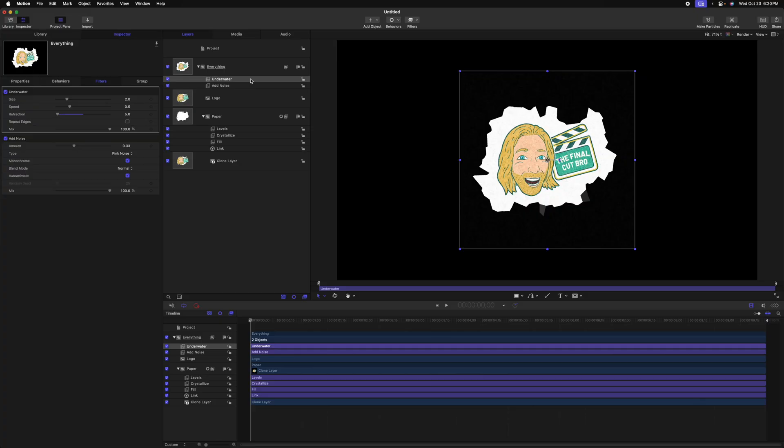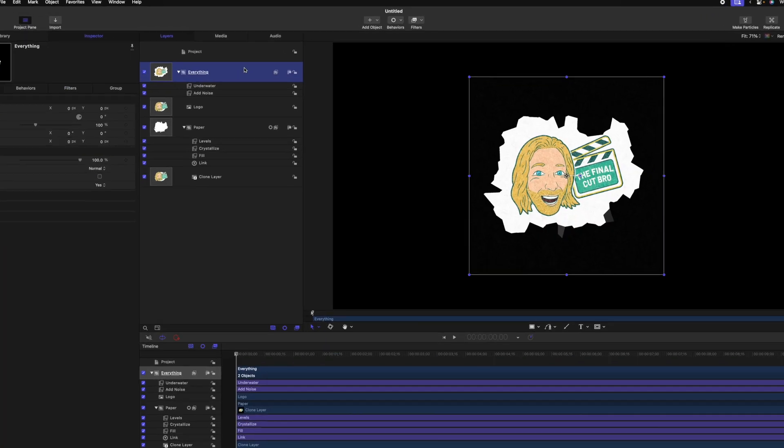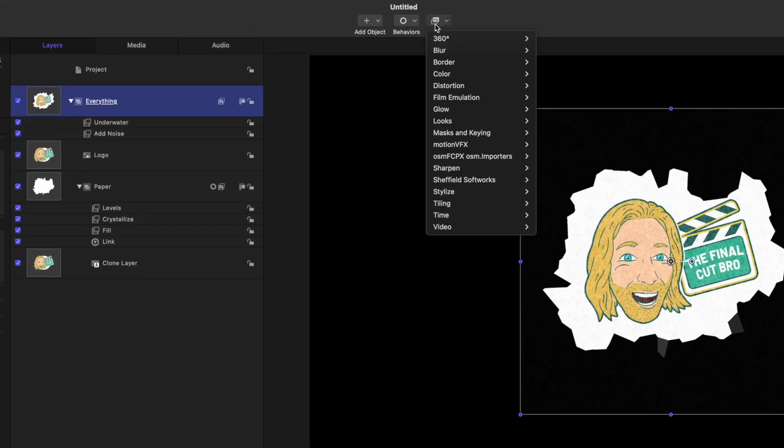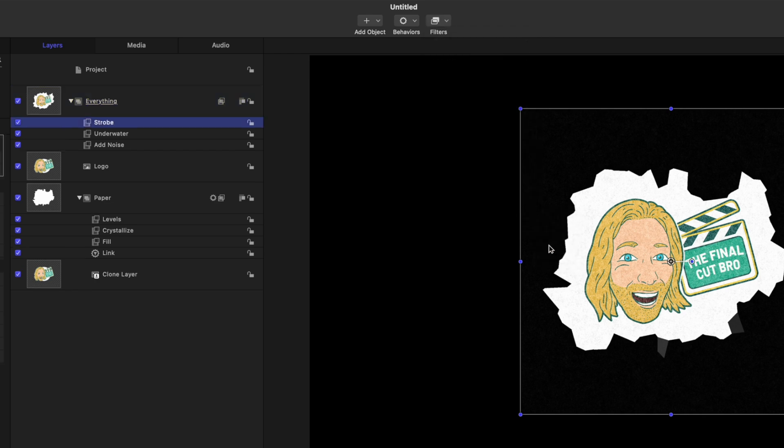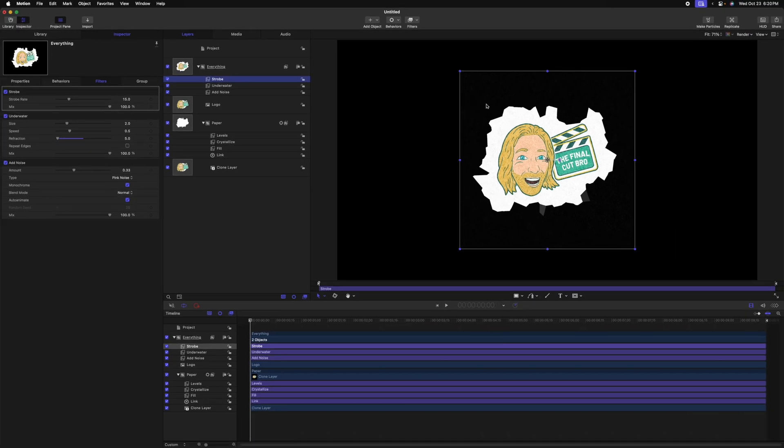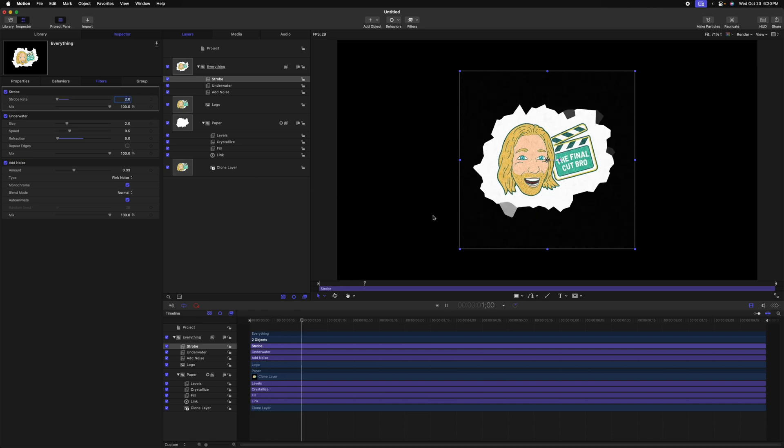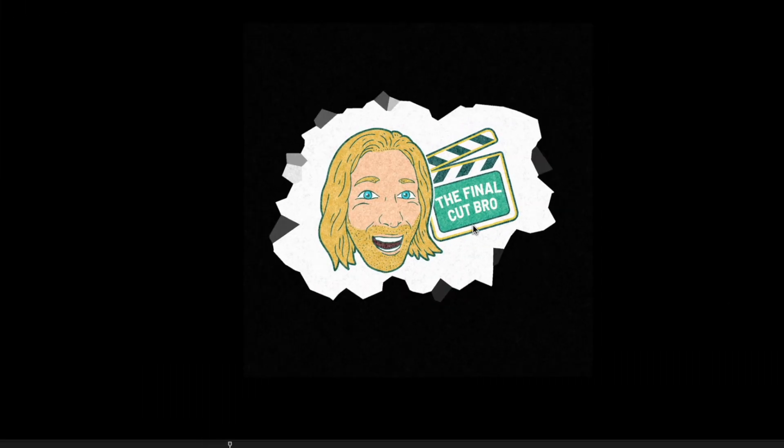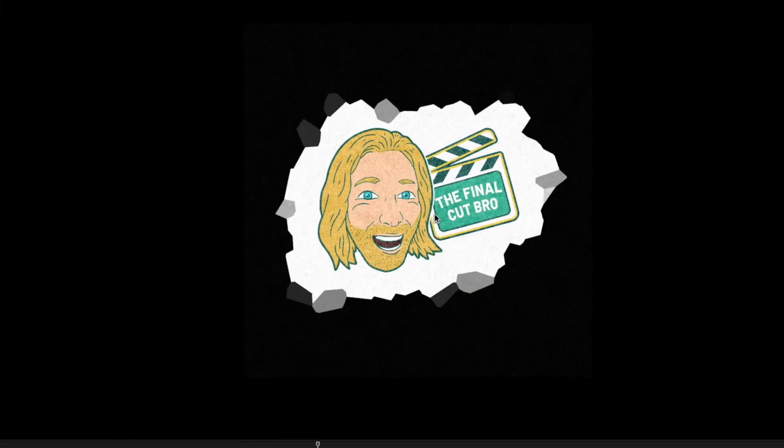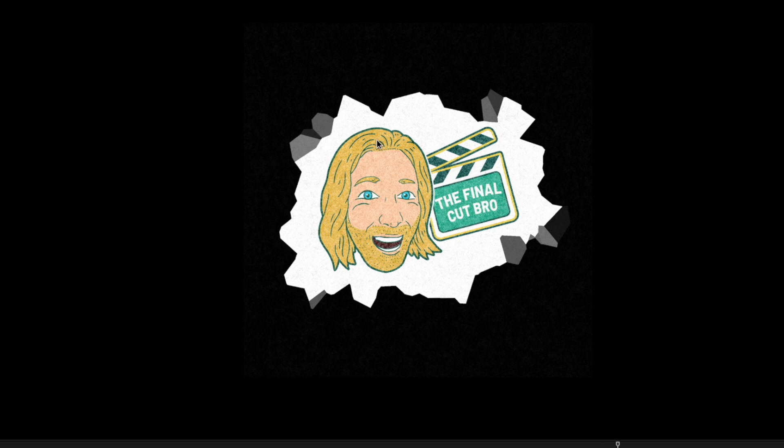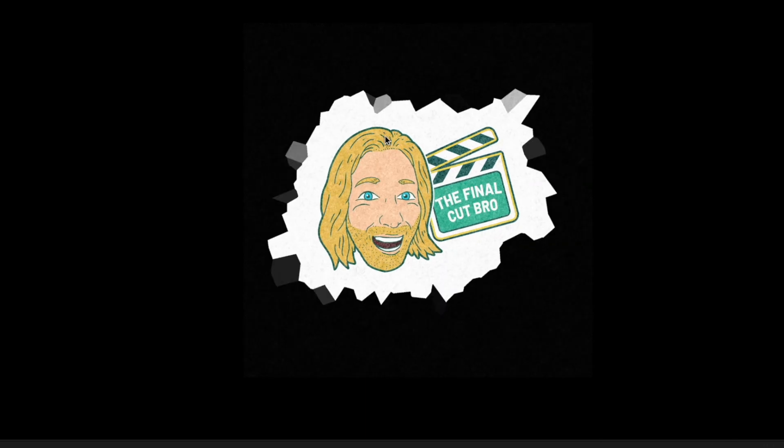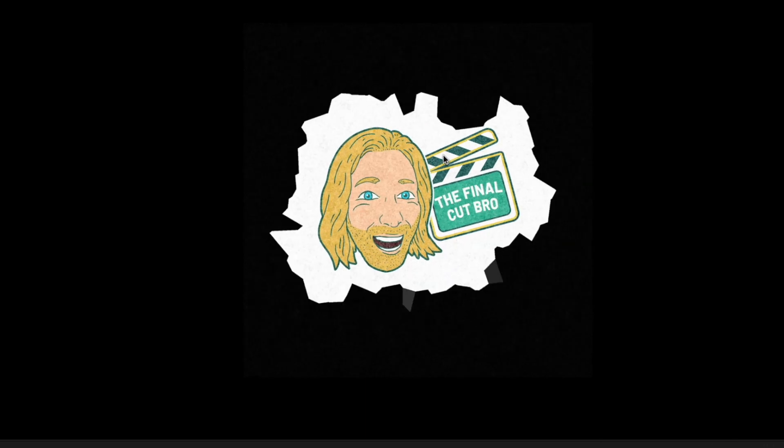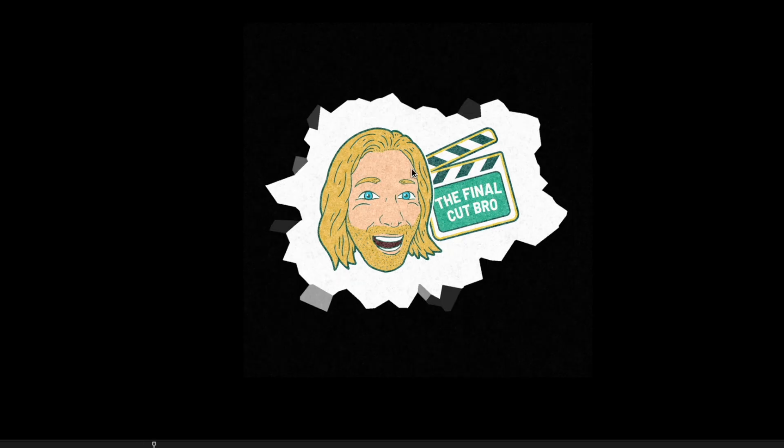And that is to make it look like stop motion using the strobe filter. To do so, select the everything group, go to filters, down to time, and select strobe. The strobe filter essentially lets us set a frame rate for whatever layer we've applied it to. Right now it's set to 15. Let's drop this all the way down to 2. Pushing play now, you can see we have this beautiful looking stop motion effect on our logo. It looks like it's part of a piece of paper, and the background edges are being cut out in a nice way.